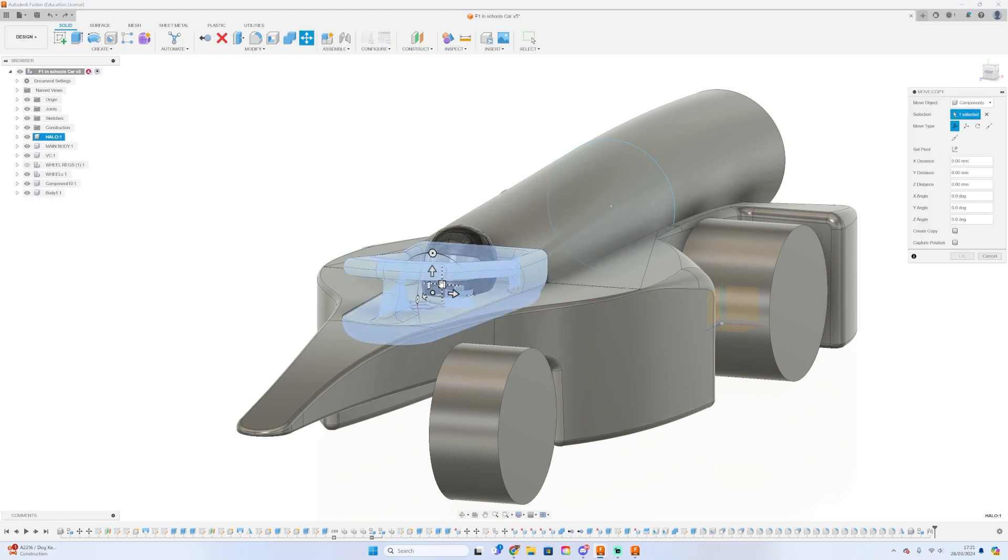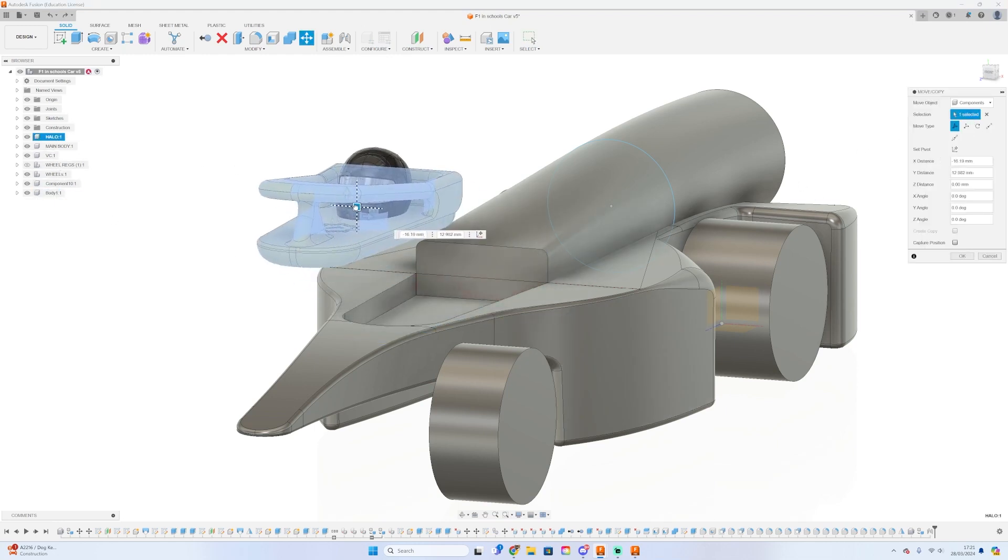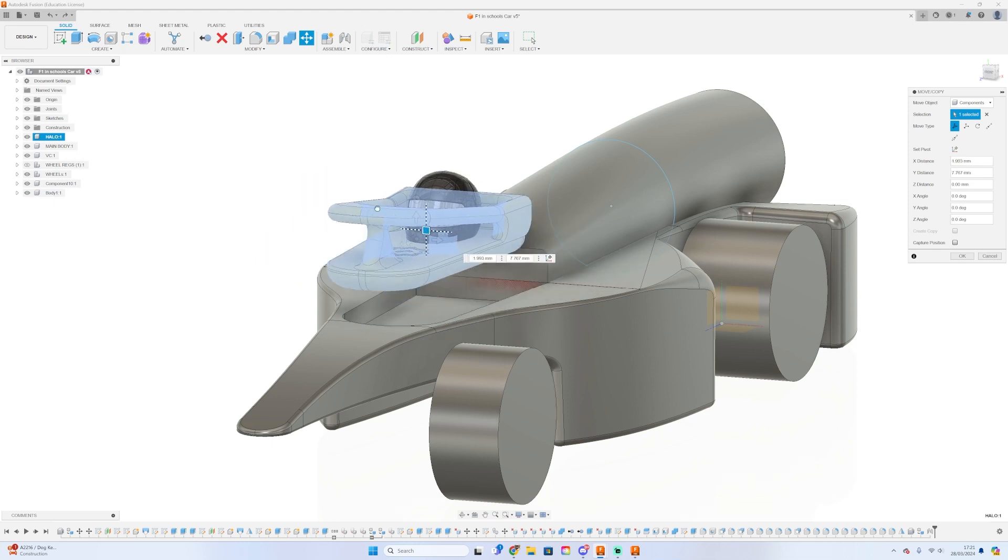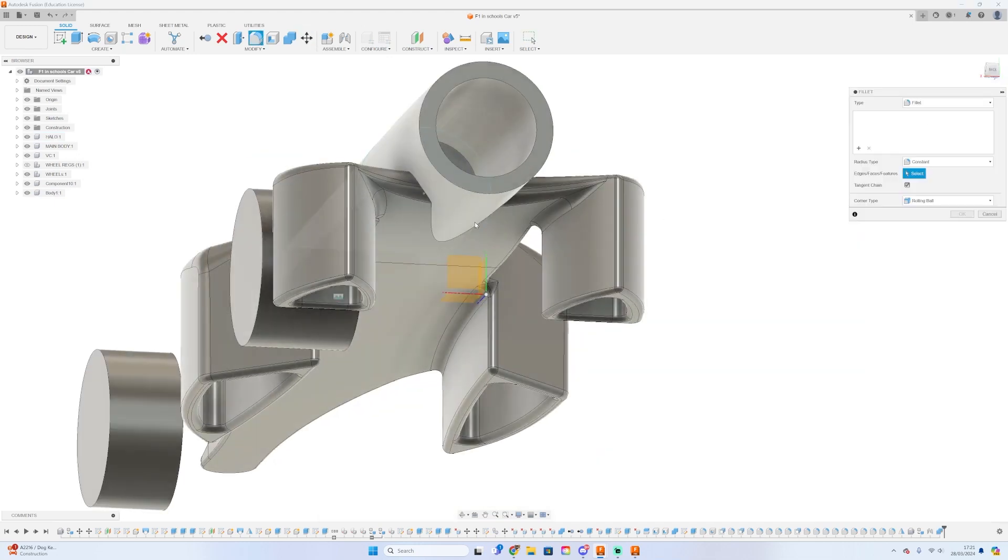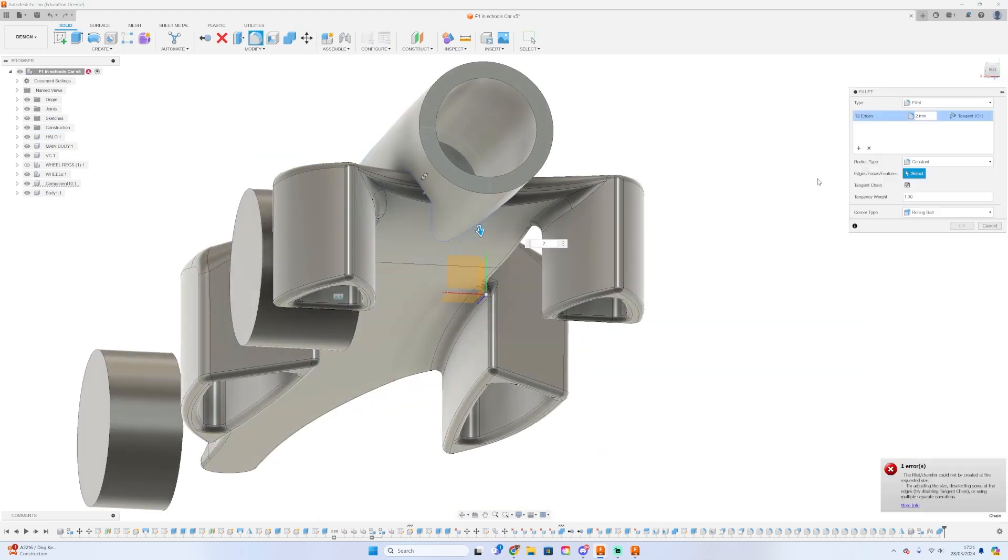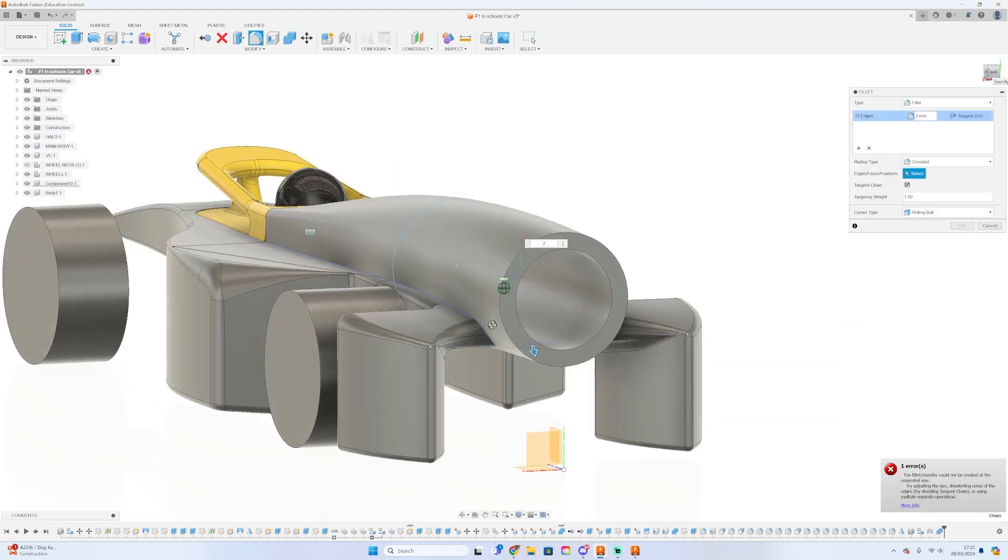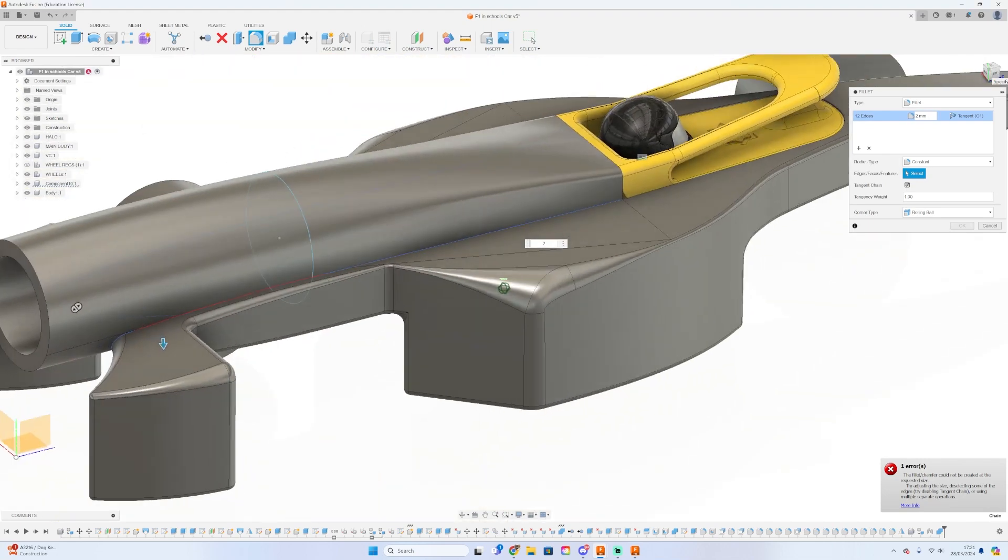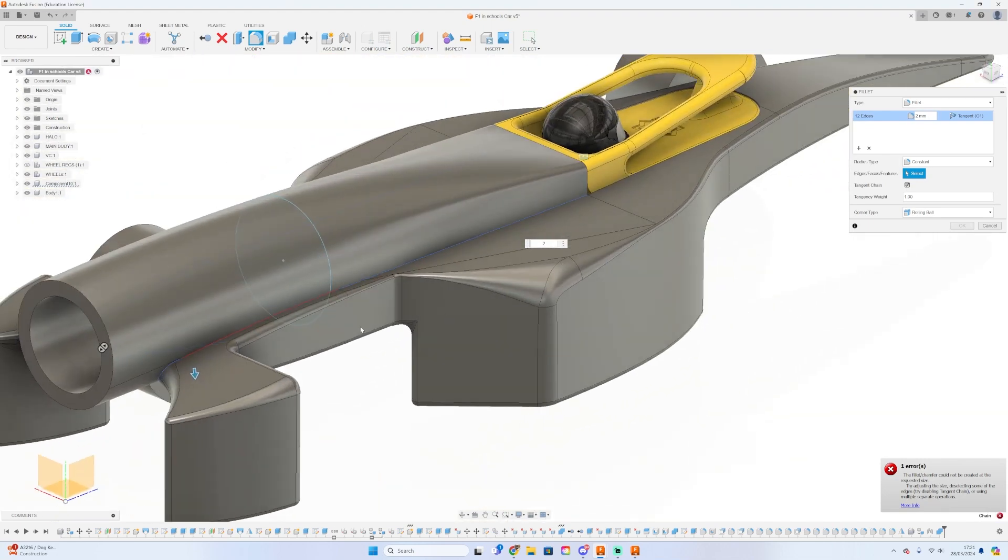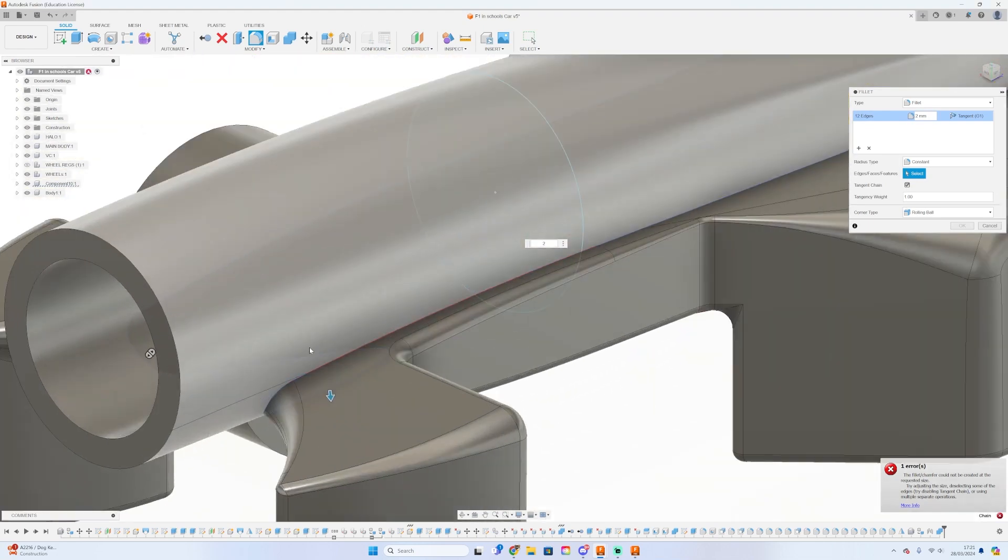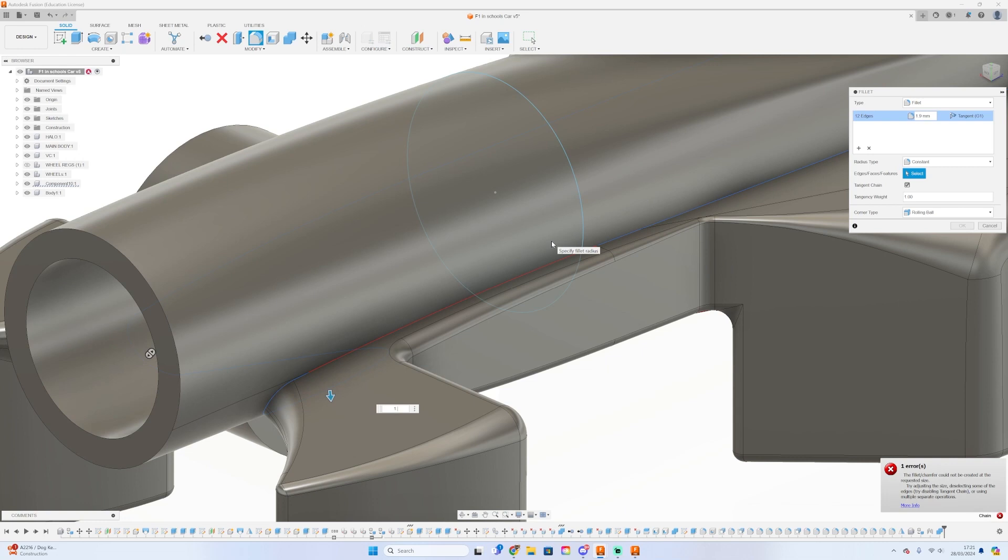We've just got to add one more fillet around the CO2 gas canister where it joins to the body.